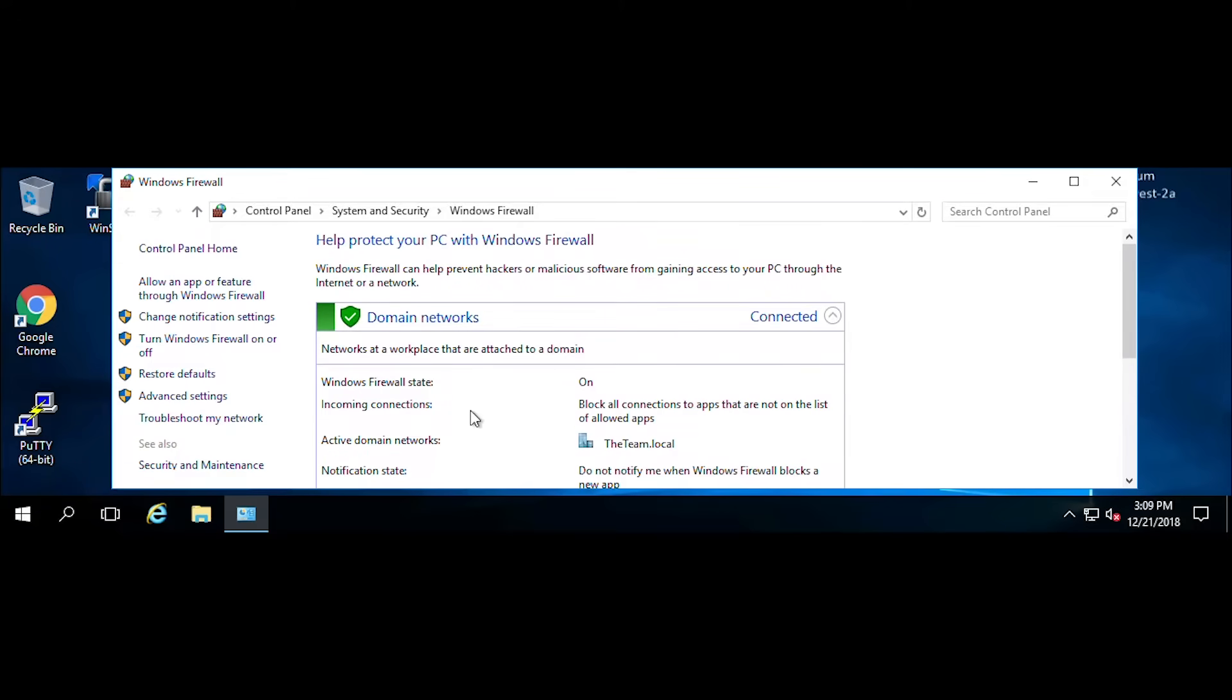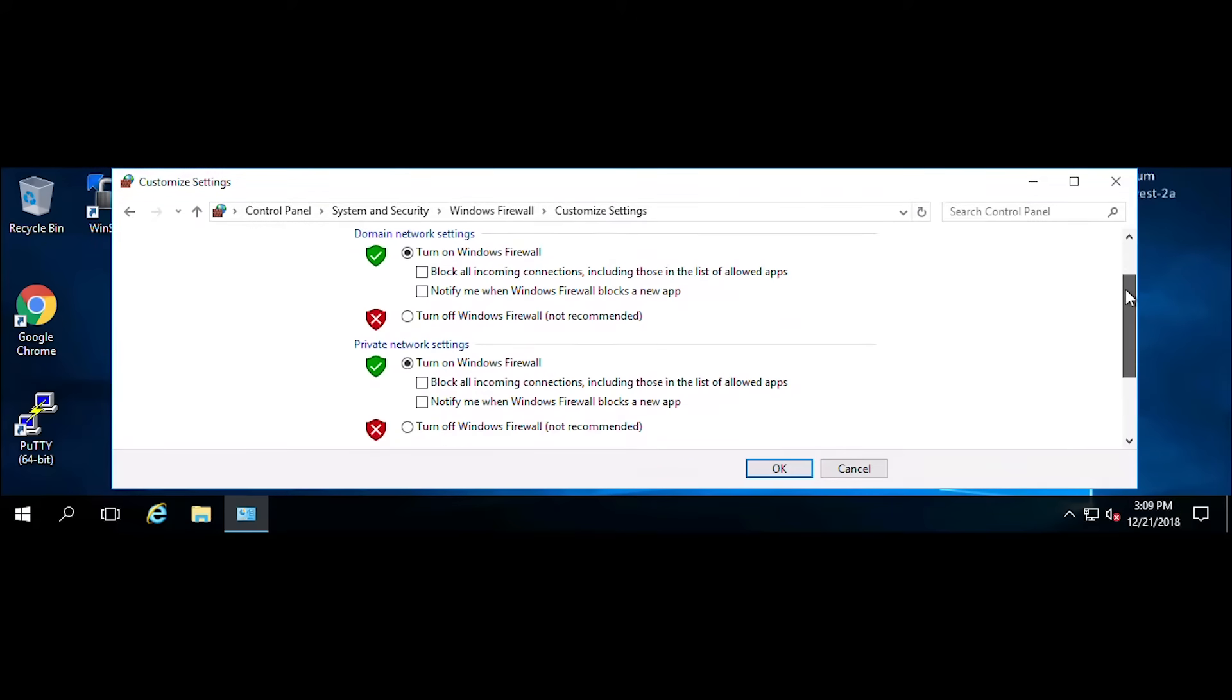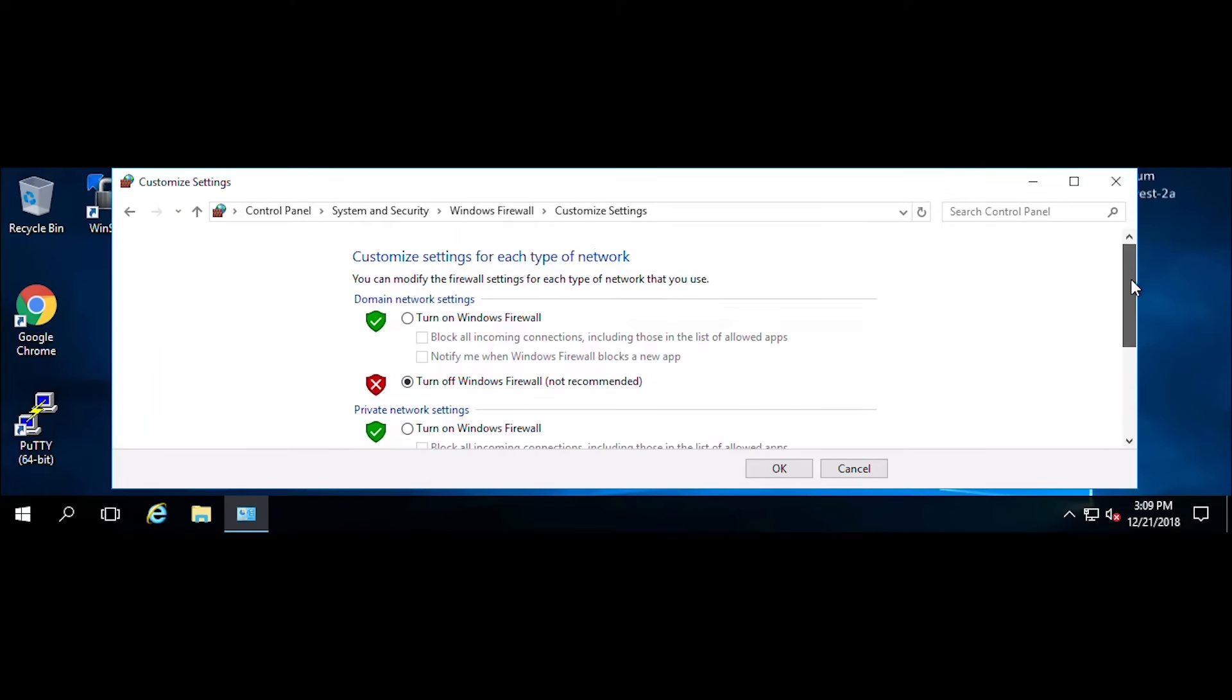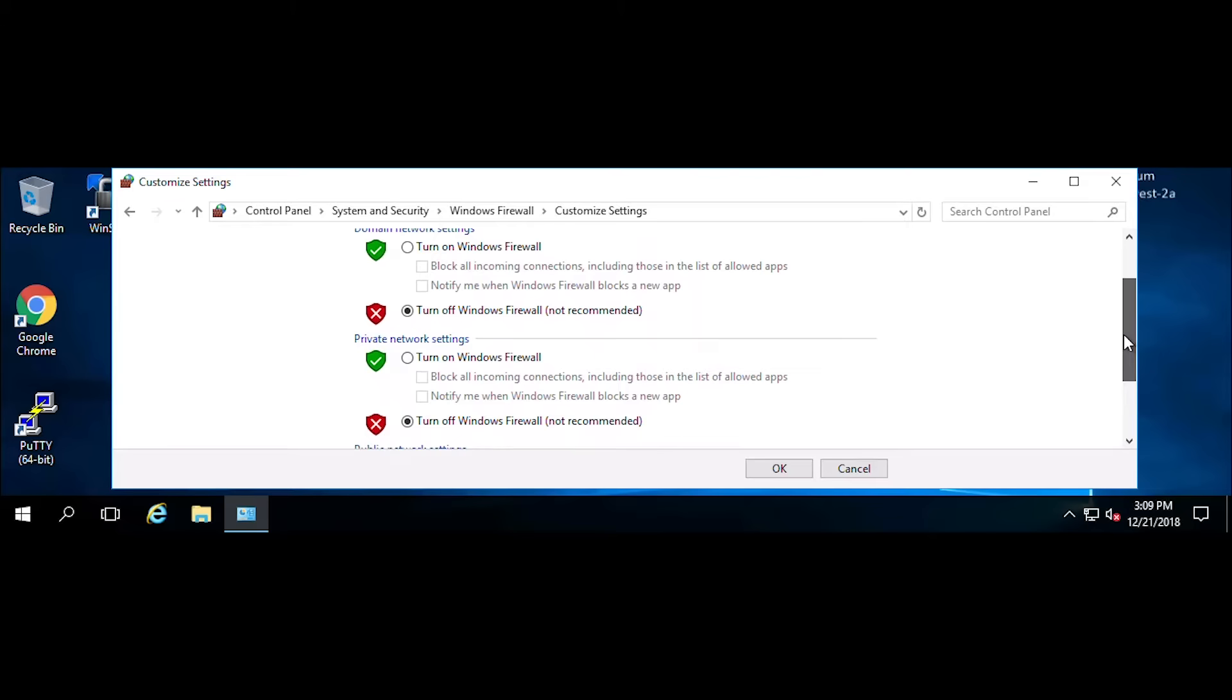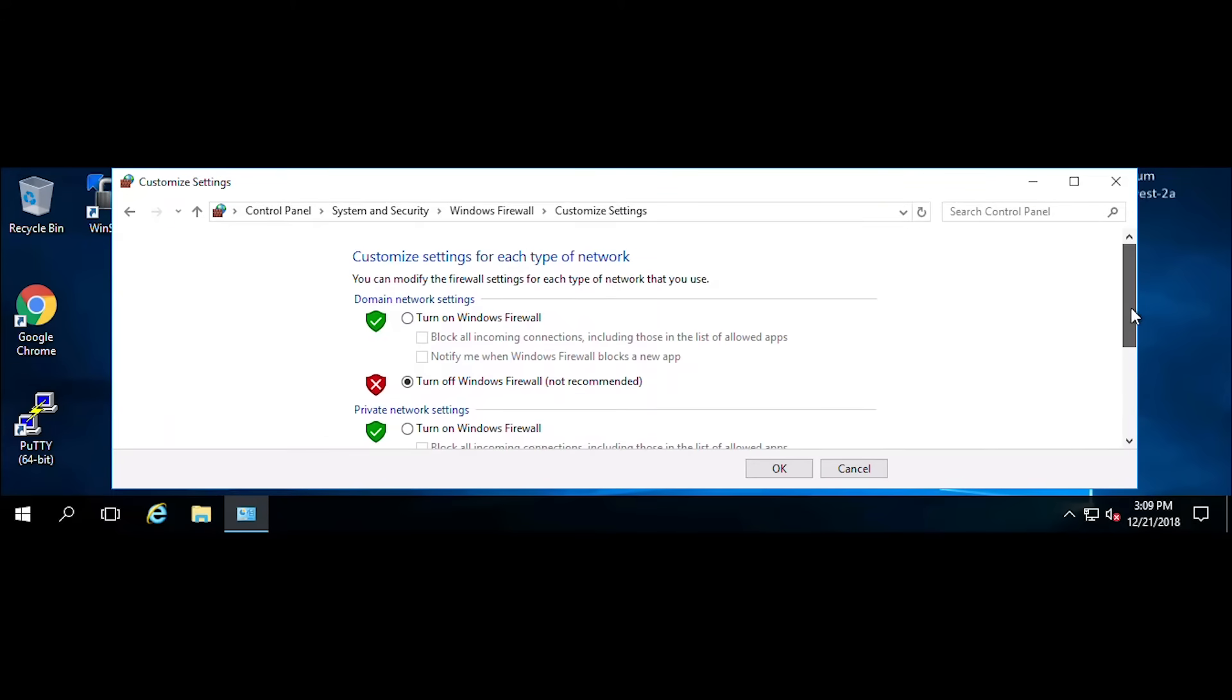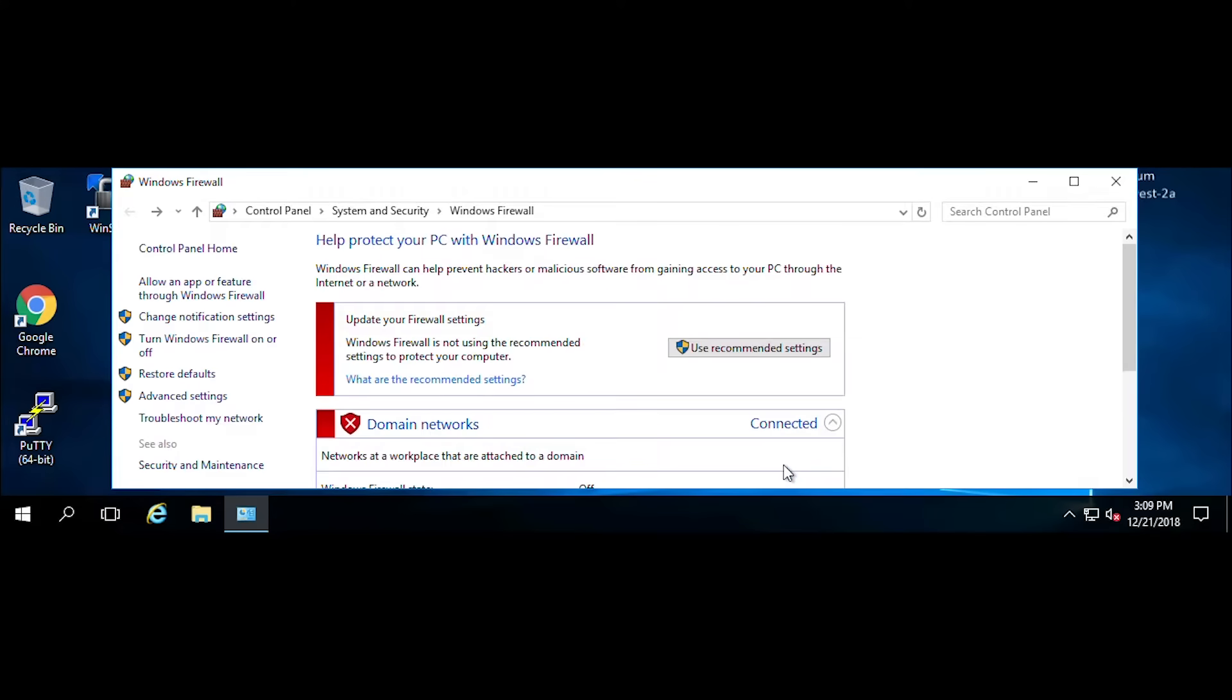If you want to turn off the Windows Firewall, you can simply click on the turn Windows Firewall on or off button here. Then you have the ability to turn off Windows Firewall. It is not recommended, so do not leave it turned off for long periods of time as it will leave your system open to all connections.